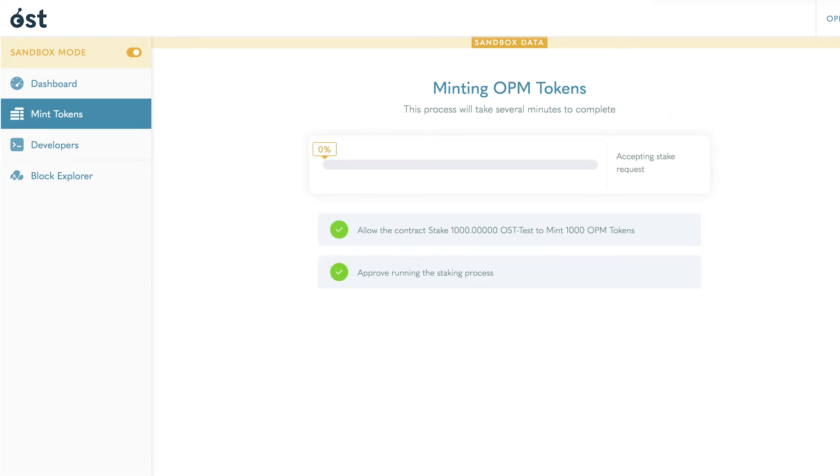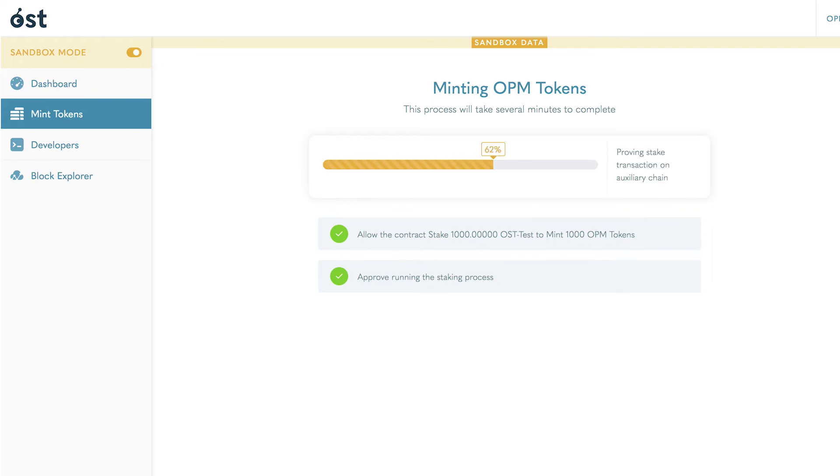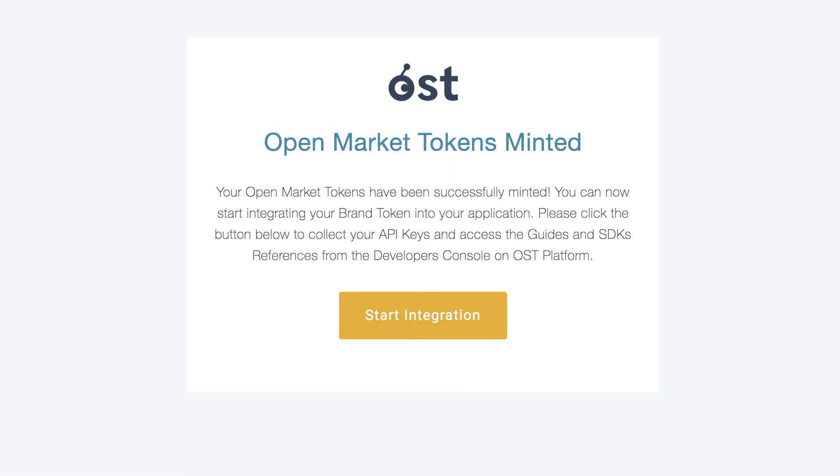After confirming, your tokens will begin minting. This will take several minutes and you will receive a confirmation email once complete.